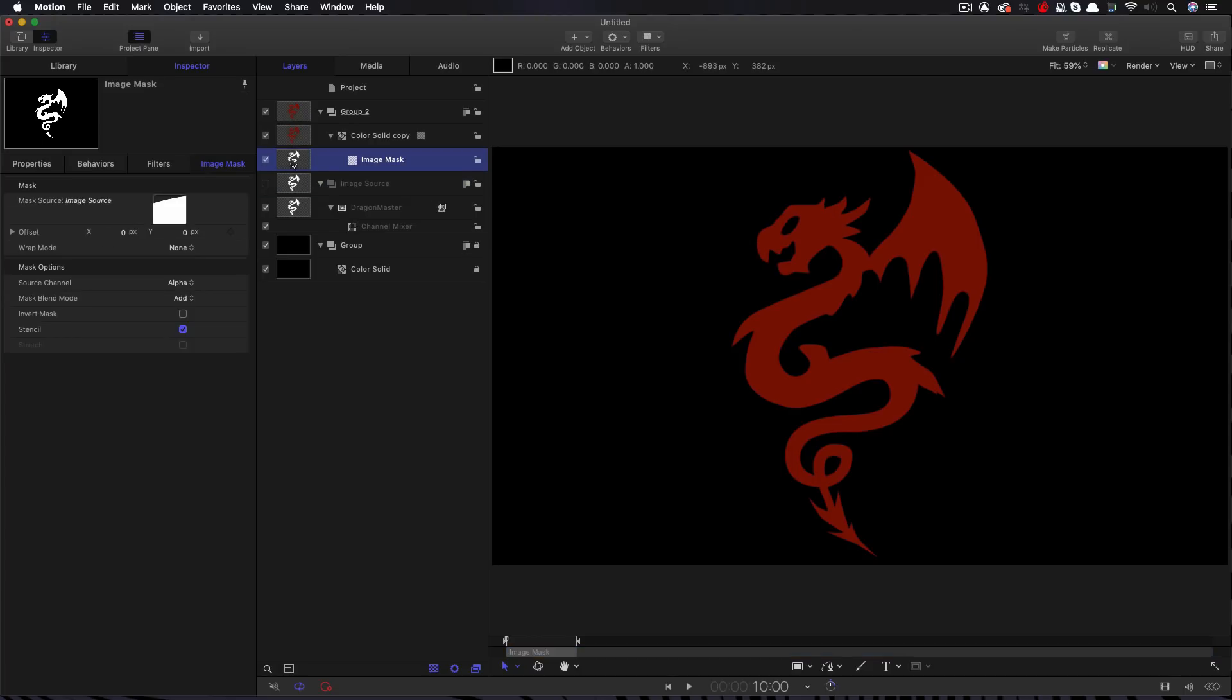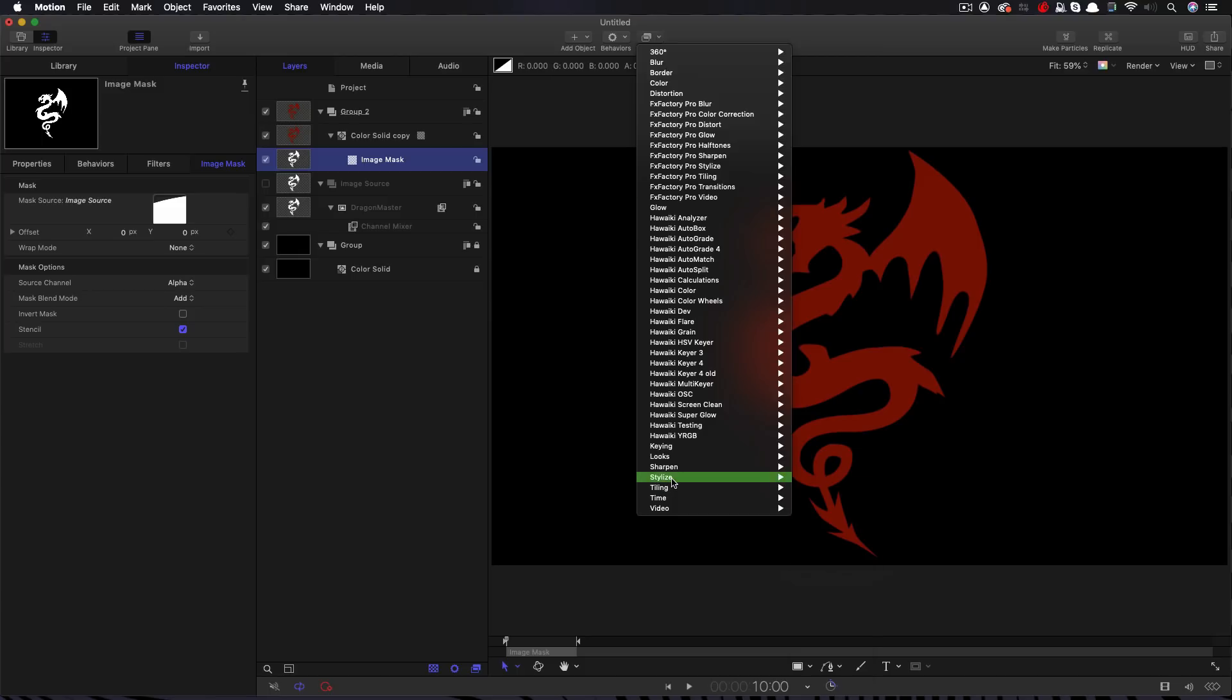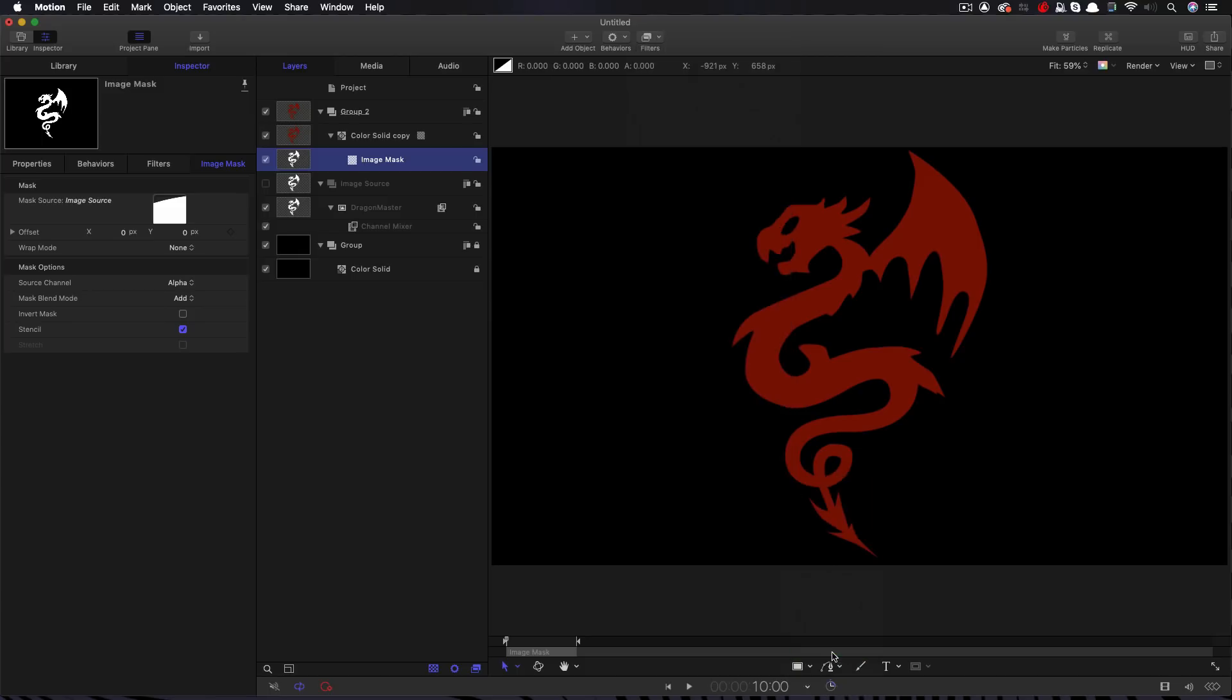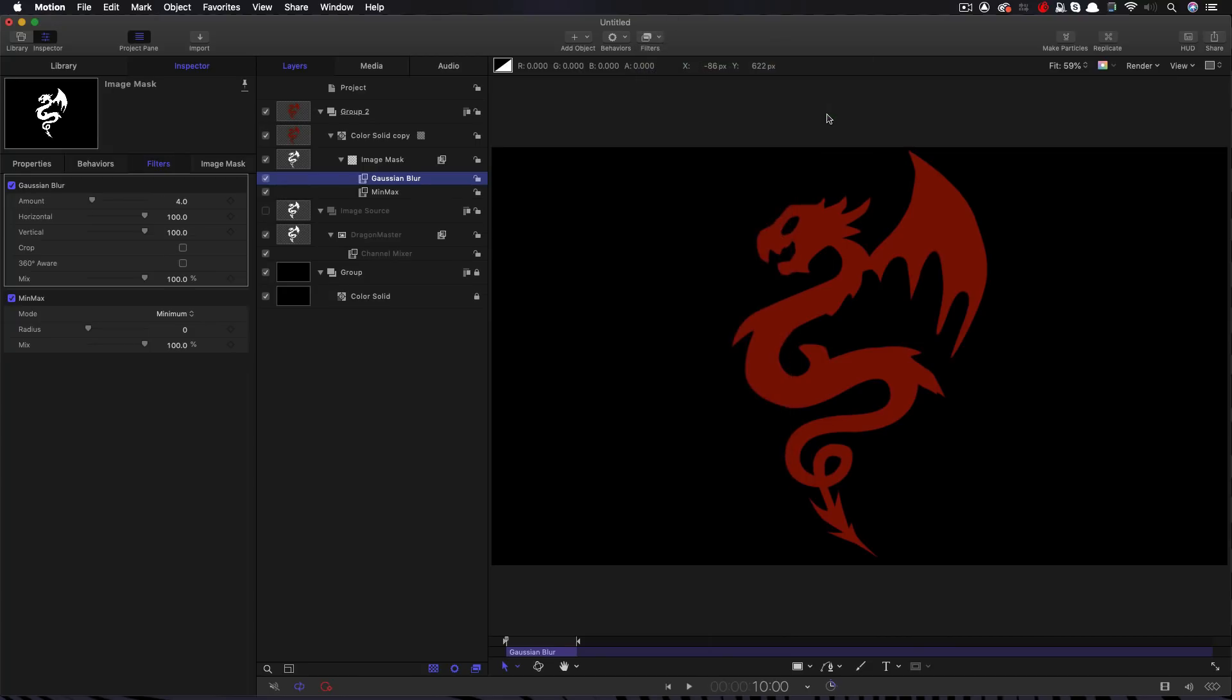Let's select the image mask. Let's come to filters. Let's come down to stylize and I want to look for min max. I also want to come to filters and add a gaussian blur. So this is our starting point. But how are we going to create our fire effect, which is the animated part of it?